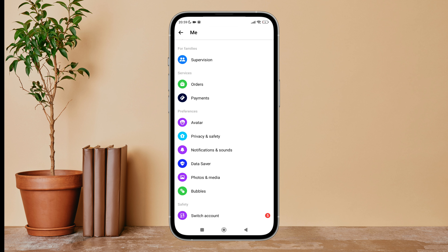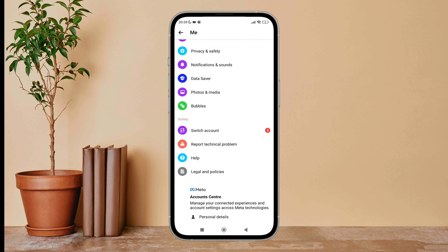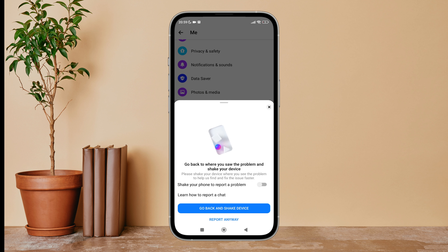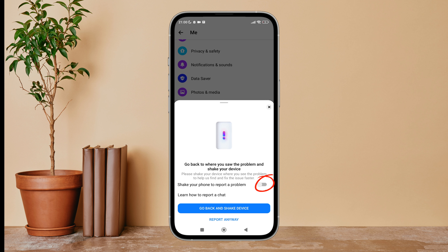Then scroll until you find 'Report Technical Problem.' Next, tap on it. Then you can see the option of 'Shake your phone to report a problem.' Turn it on by tapping on it.